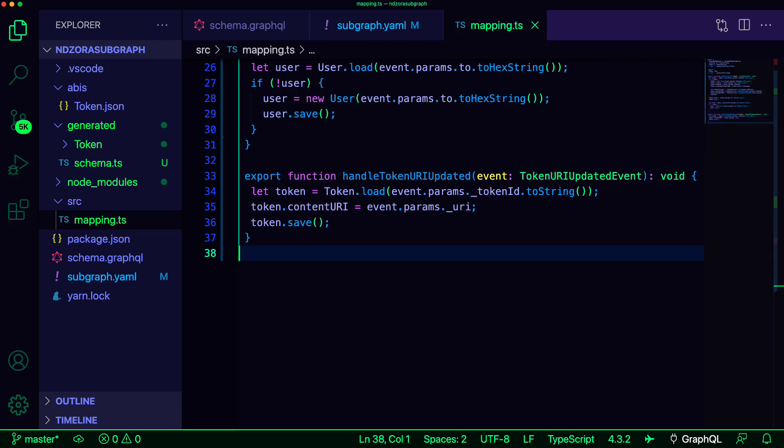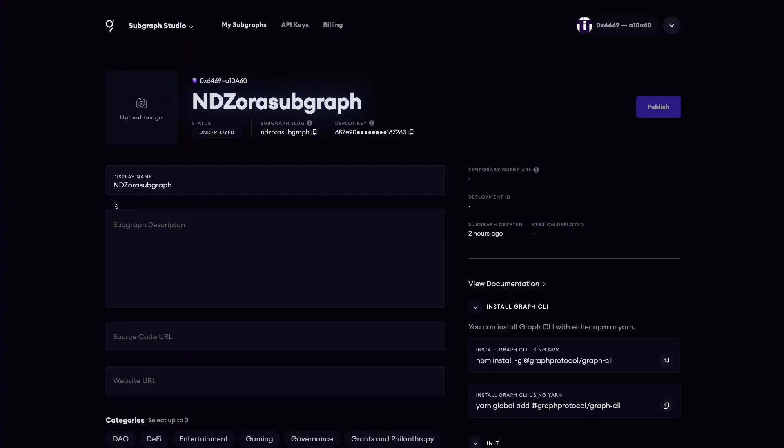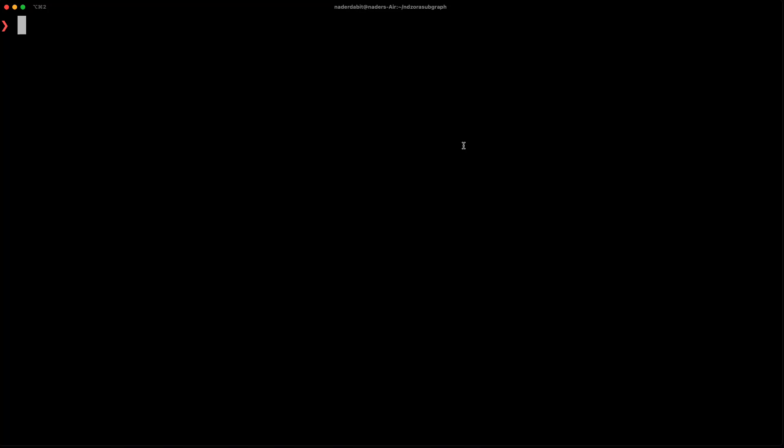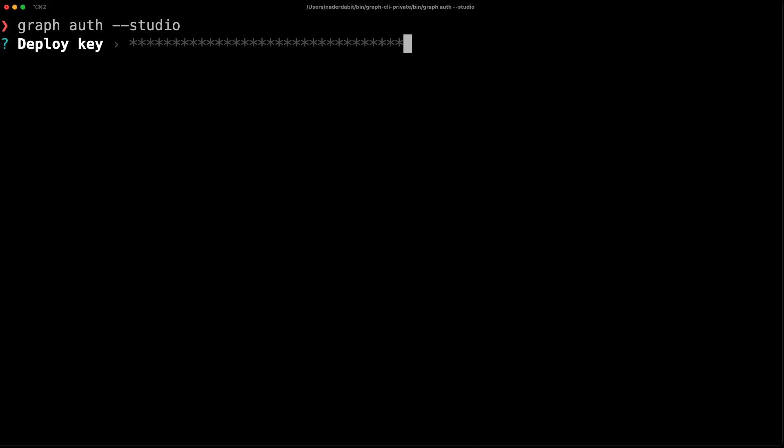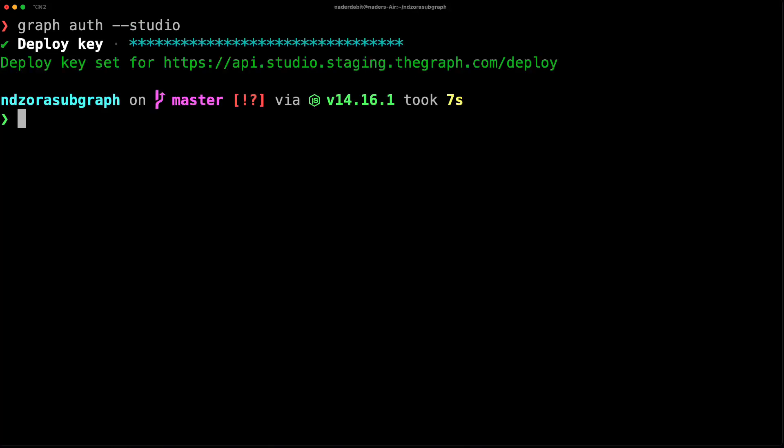Now we're finished writing code and we can deploy and publish the subgraph. To publish the subgraph, we're going to need the deploy key. To do so, we can go back to our subgraph in the studio and copy the deploy key to our clipboard. To configure the deploy key, we can run graph auth --studio and then paste in the deploy key when prompted. To deploy, we can run graph deploy --studio, passing in the name of our subgraph and setting a version label.